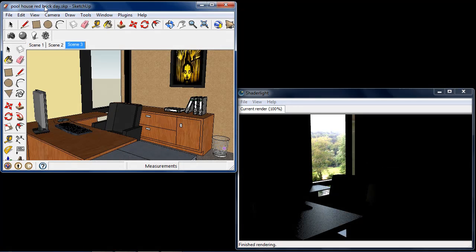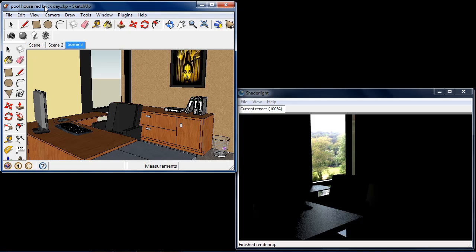In this video I'm going to show you how to use the Skylight Portal in ShadeLight for SketchUp. The Skylight Portal is a very useful tool for creating interior daytime renders. You place the Skylight over doors and windows and it takes the light from the environment and tunnels it into the room through the Skylight Portals.